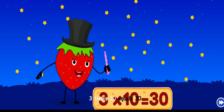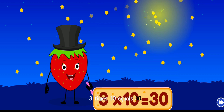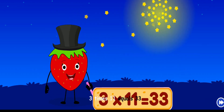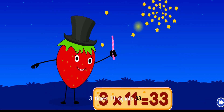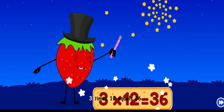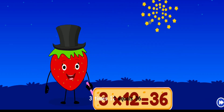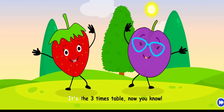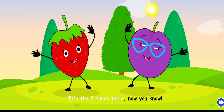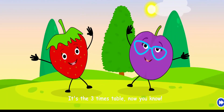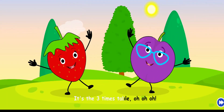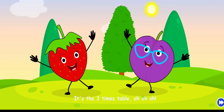Three times ten equals thirty, three times eleven equals thirty-three, three times twelve equals thirty-six. It's the three times table, now you know, it's the three times table!